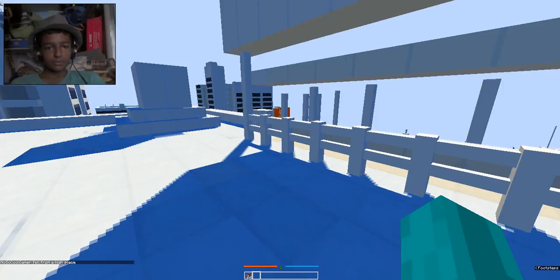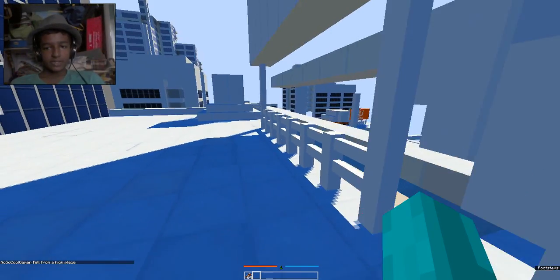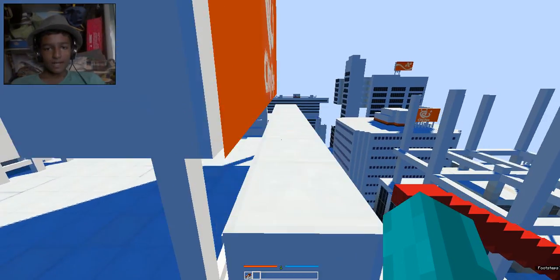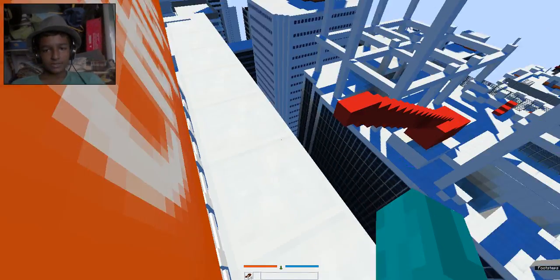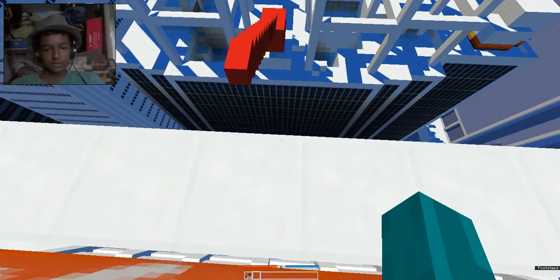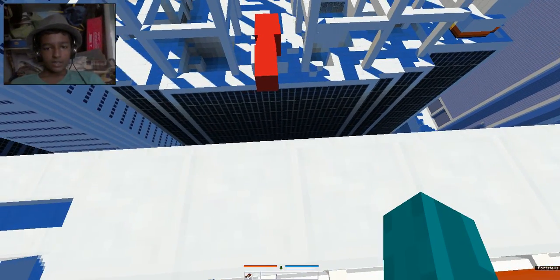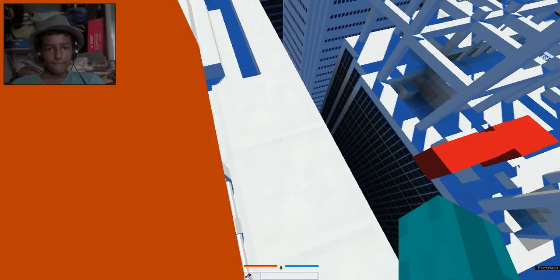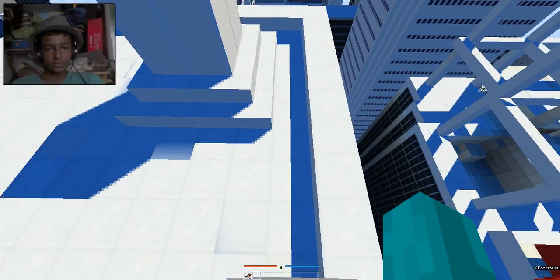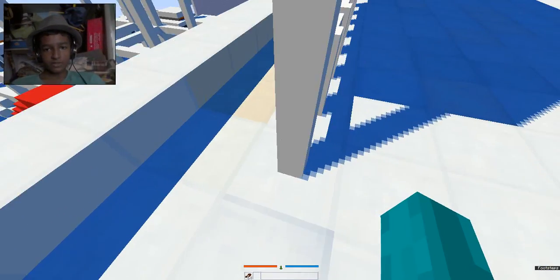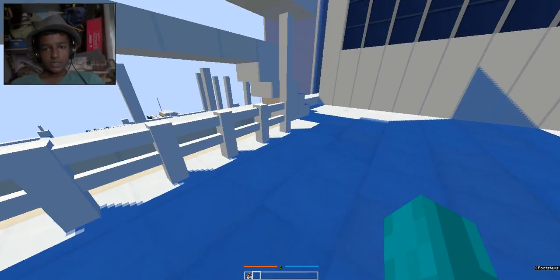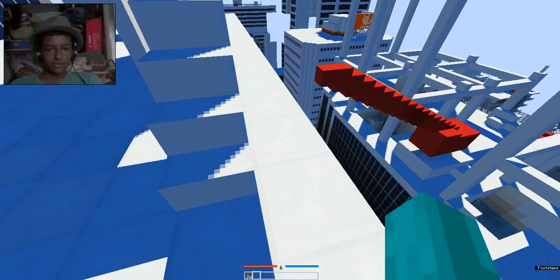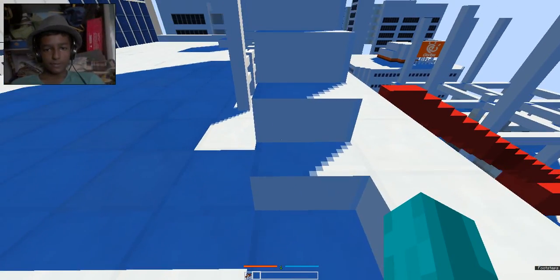I think we're supposed to jump since it's red, but I think I'm missing out something. Have like eight probably. Can we run? Oh, we can run. Sometimes we cannot run because we're out of stamina or something.